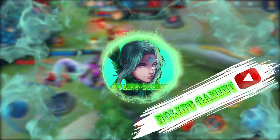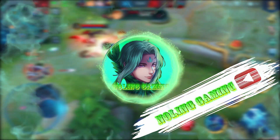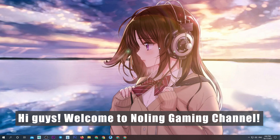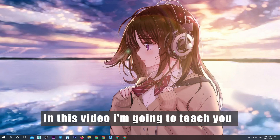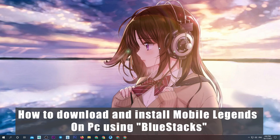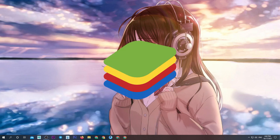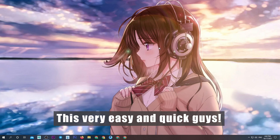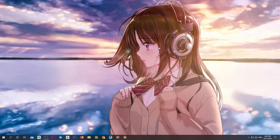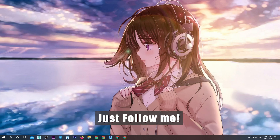Well, they are still here! Hi guys! Welcome to Knowling Gaming Channel! In this video I am going to teach you how to download and install Mobile Legends on PC using BlueStacks. This is very easy and quick guys, just follow me.